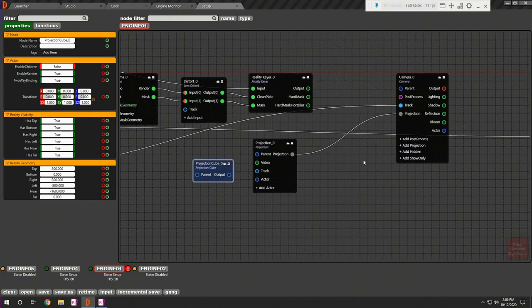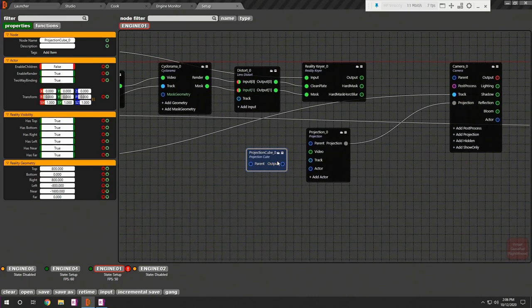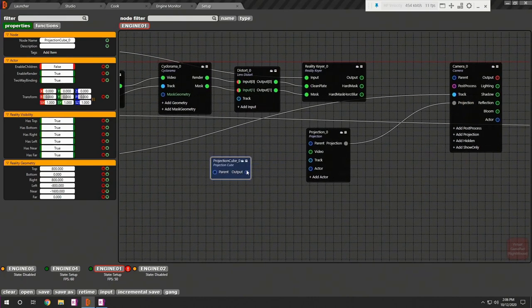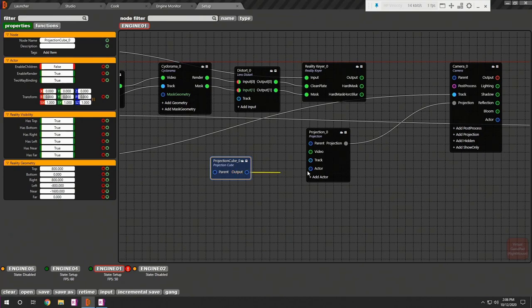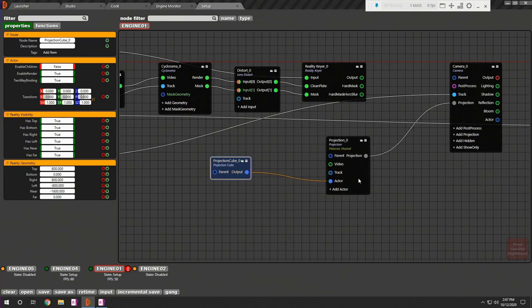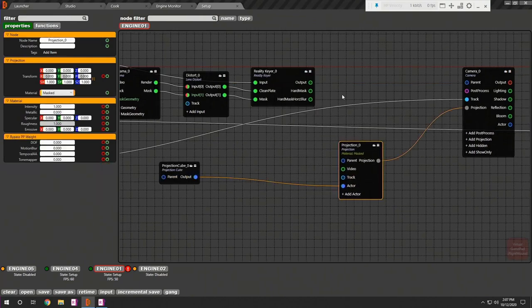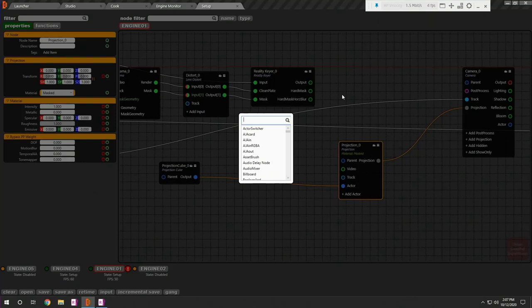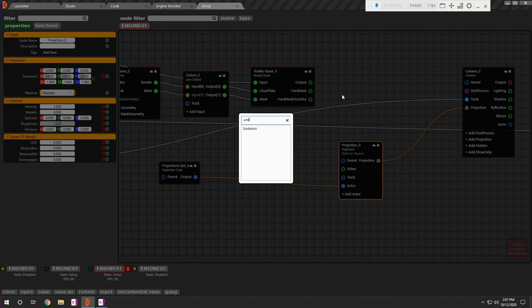Connect the projection pins of projection and camera nodes. The projection out must be connected with the actor in pin of the projection node. Before connecting the keyed output to the projection you must undistort the video.